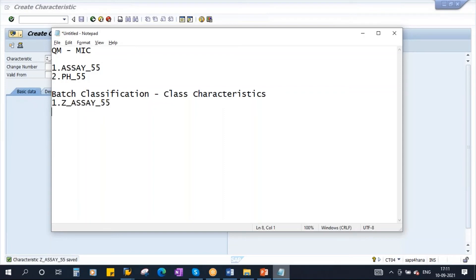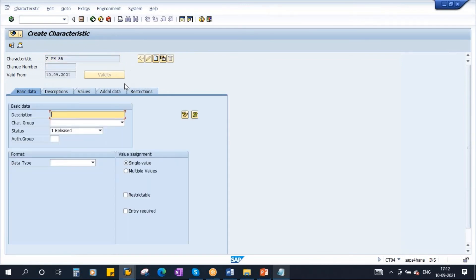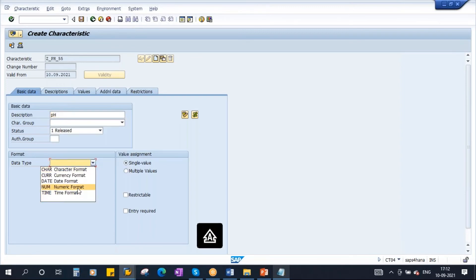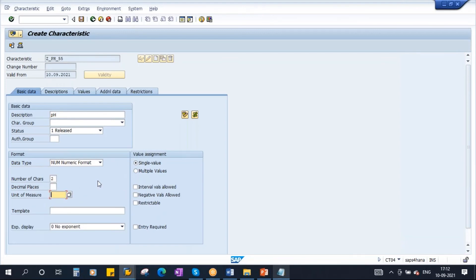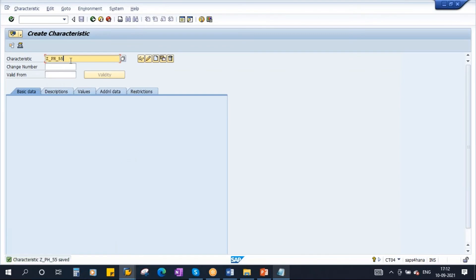I will create one more class characteristic: Z_PH_55. This class characteristic creation is done by the logistics team — either MM, PP, or SD team — based on their need. Click create, description: PH. Data type: numeric format. Number of characters: 2. No unit of measure. Go to Values — PH value range is 0 to 14: lower limit 0, upper limit 14. Save it. So we have created both class characteristics.